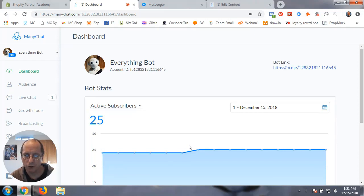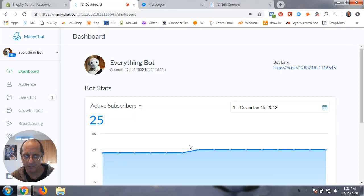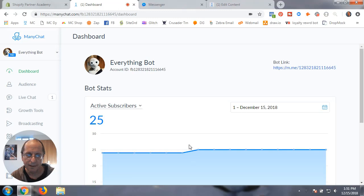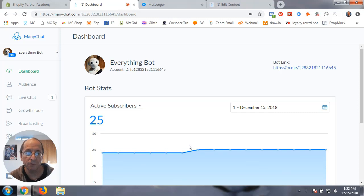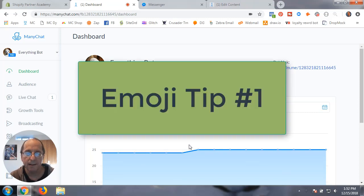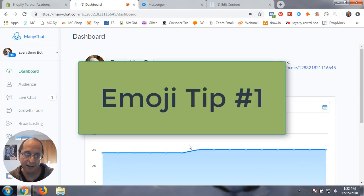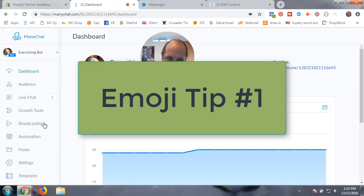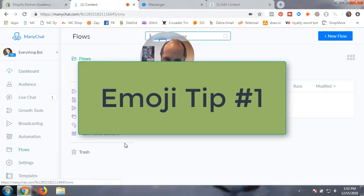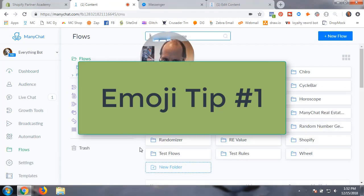You can use emojis as responses within MiniChat and then direct people to whatever flow or action you want them to take based on the emoji they either entered or within a button. So let's get started.